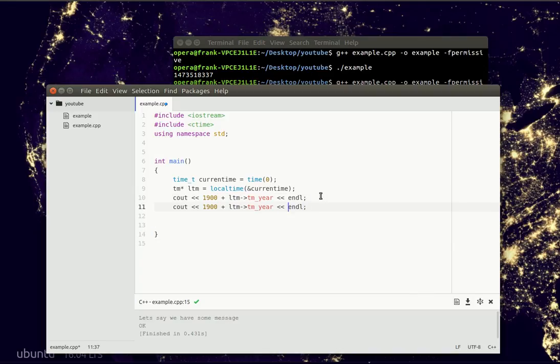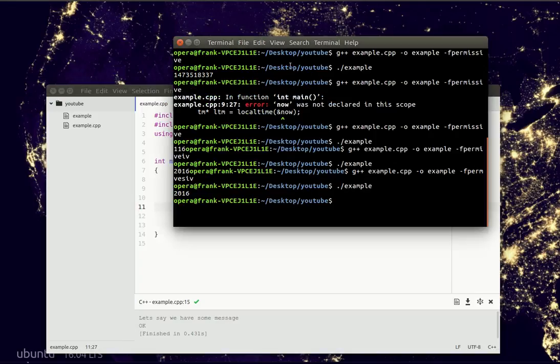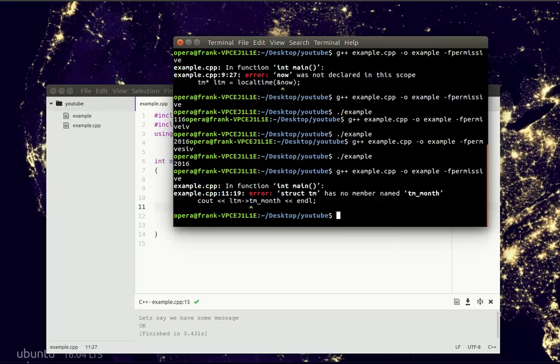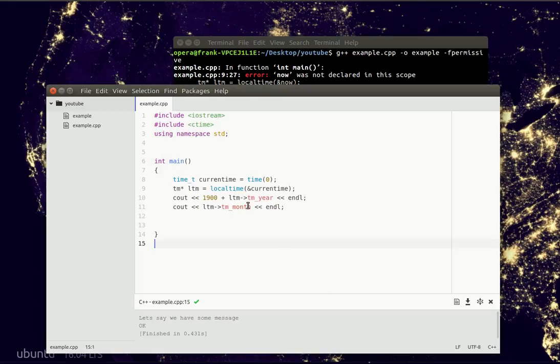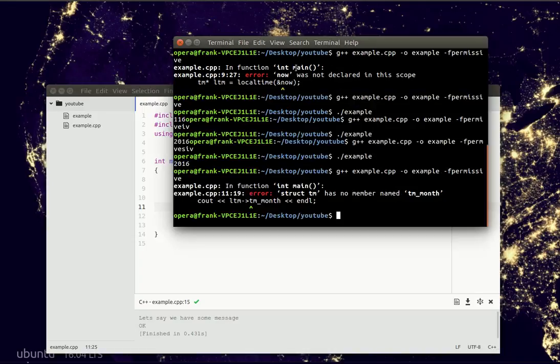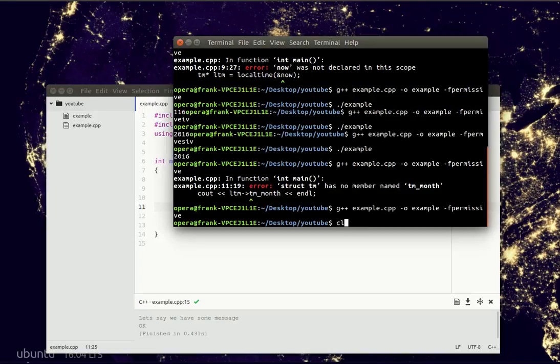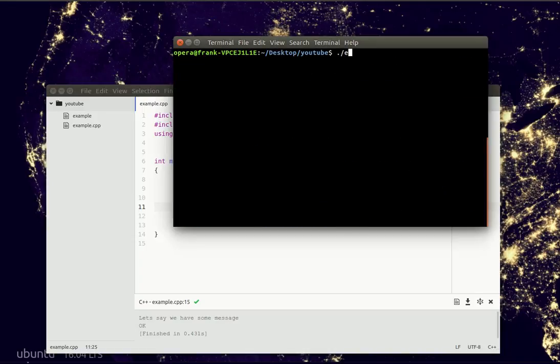We also have the month in there, which actually is not spelled out correctly. Let me just clear the screen for you. So it's the 8th month.